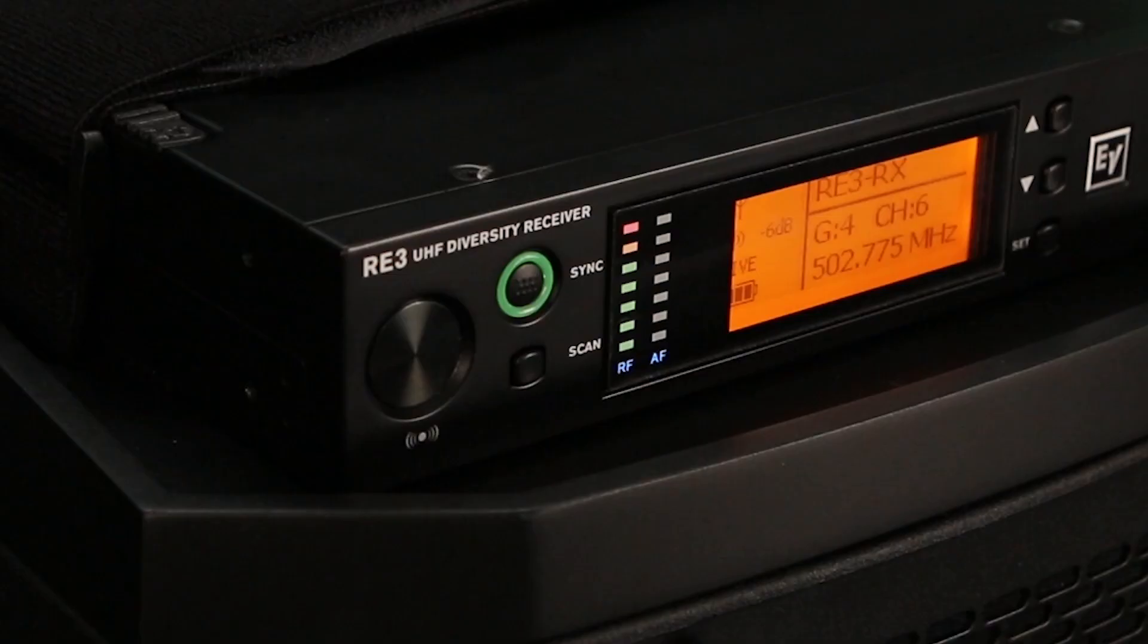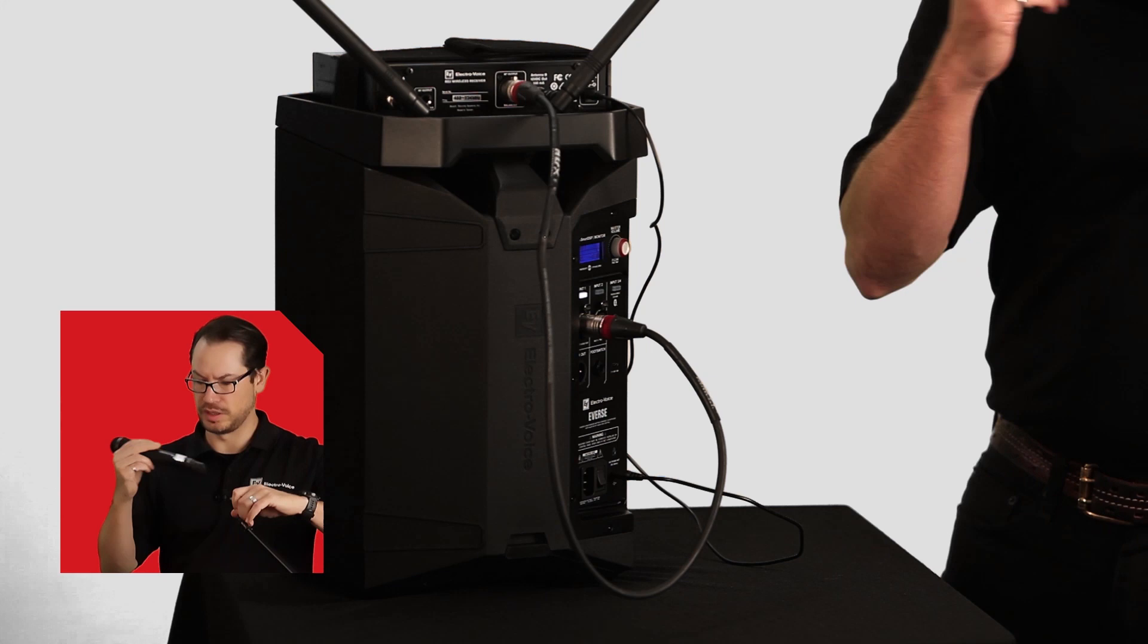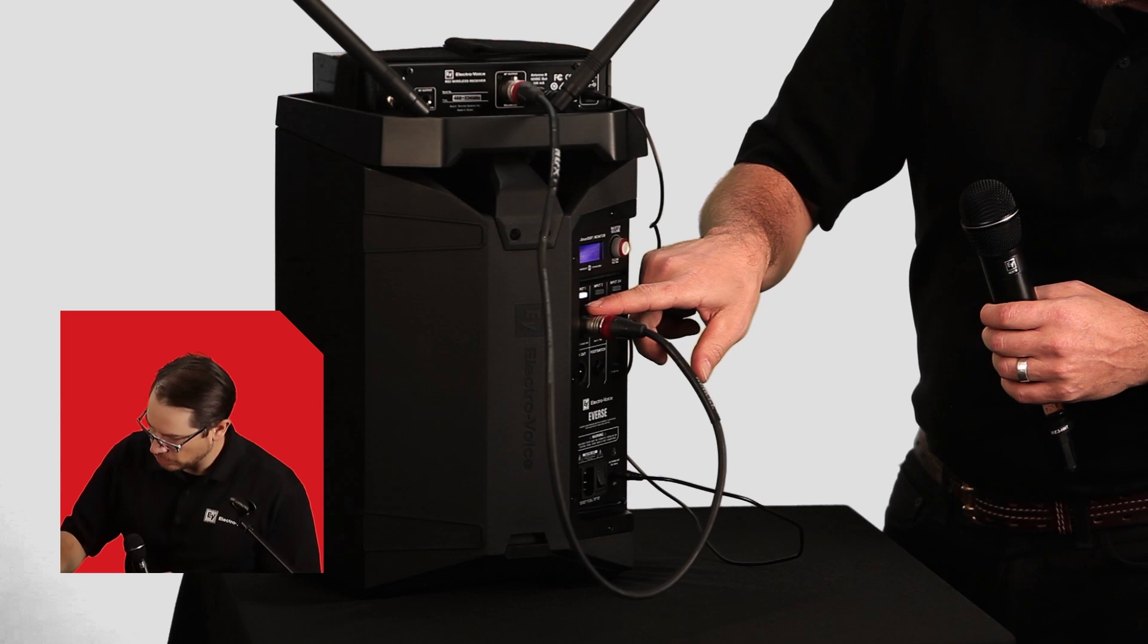We'll check that it's powered on and we have connection. I'll grab the handheld transmitter here. Make sure that it's turned on. And now I can set my levels. While input 1 is selected, I'll simply increase the gain and set my microphone level.